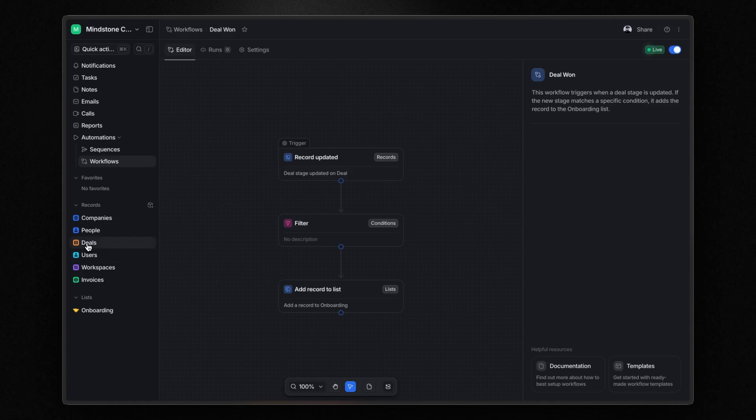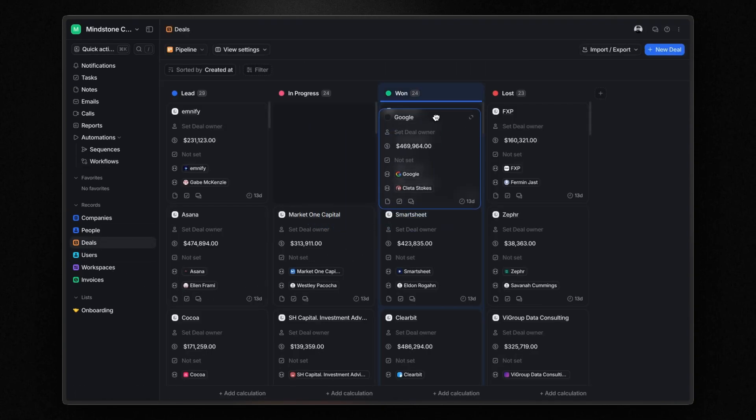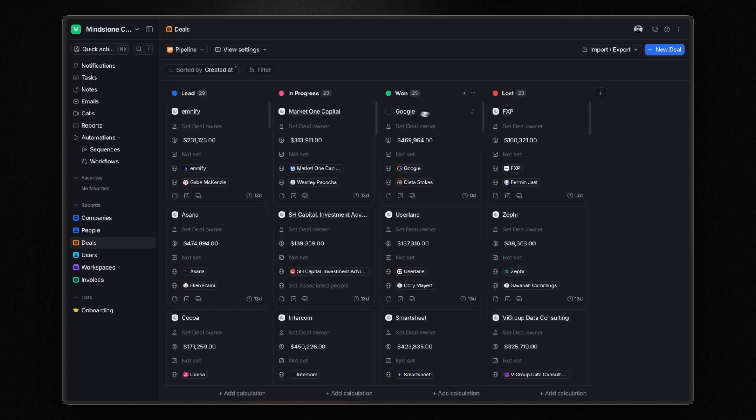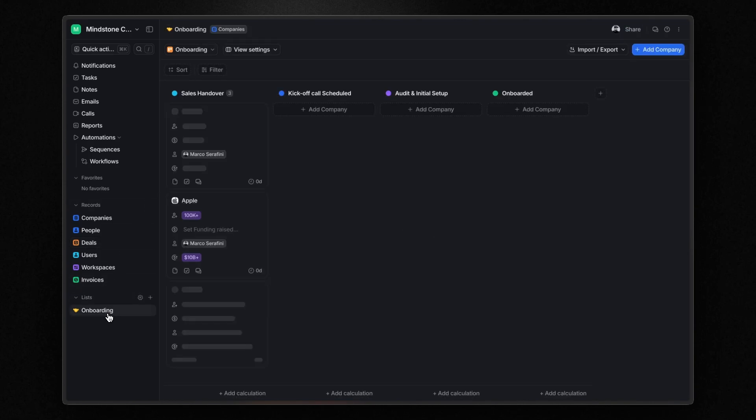Now, let's test it. I move a deal to won. And when I open the onboarding list, I see the company added.